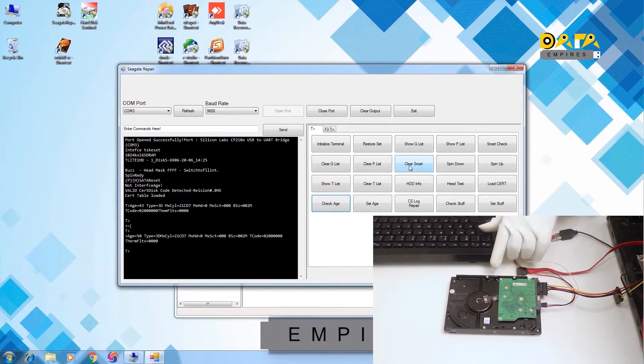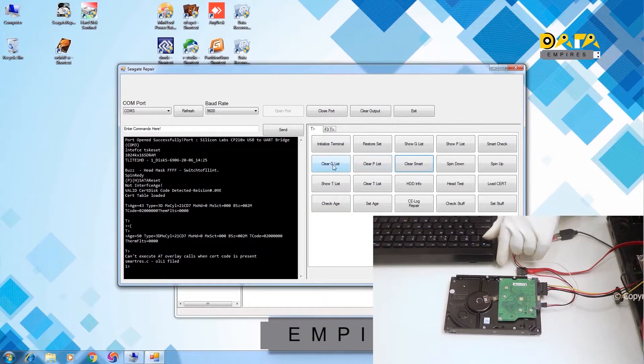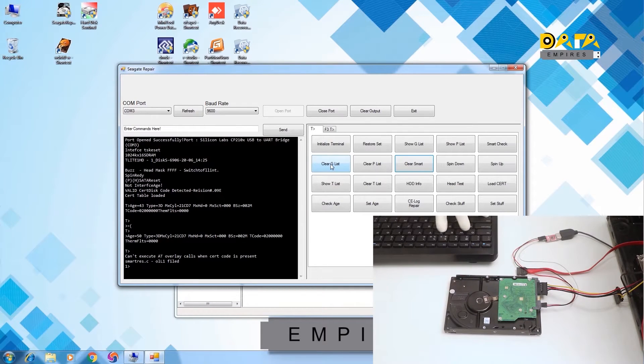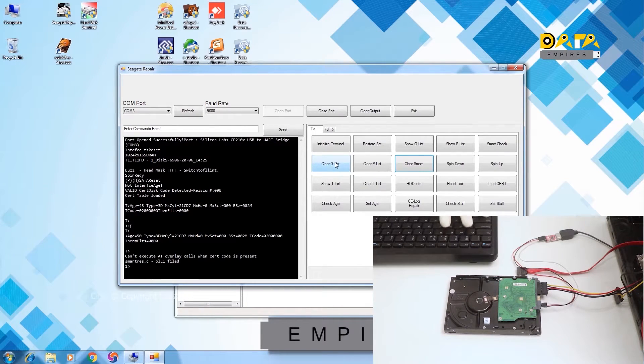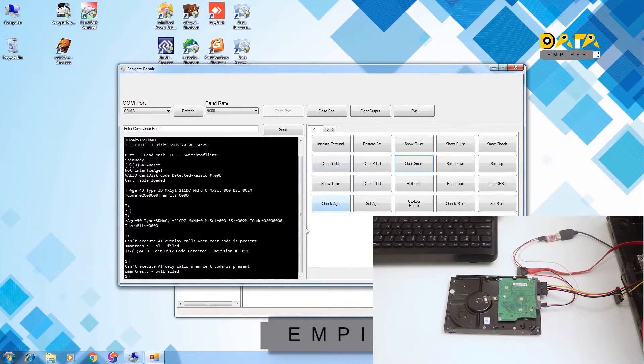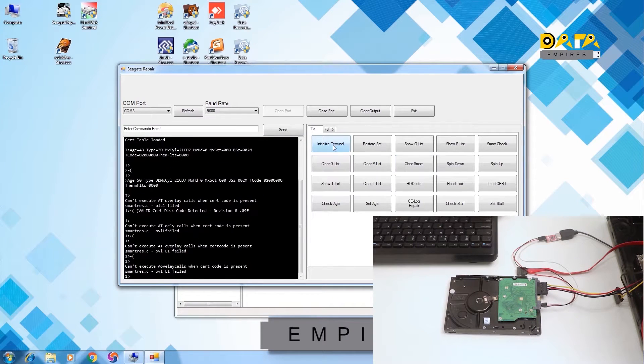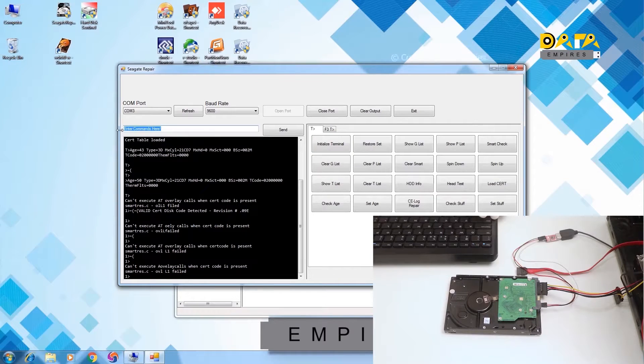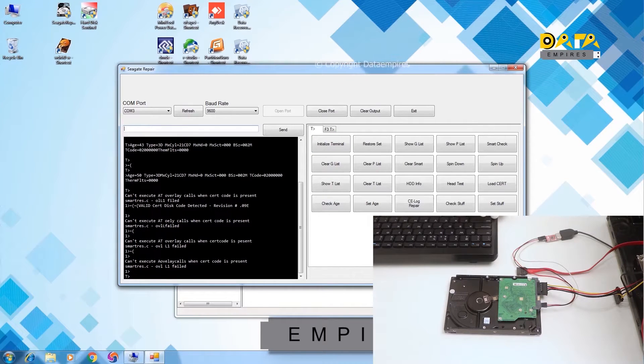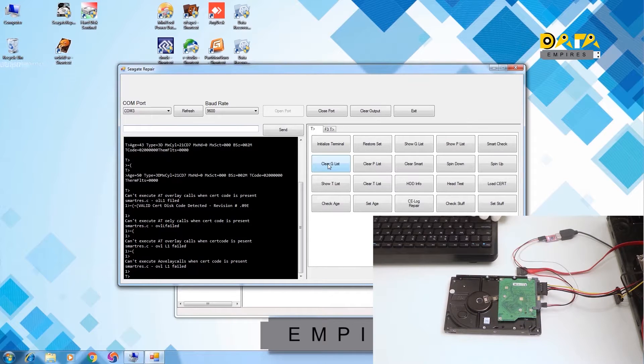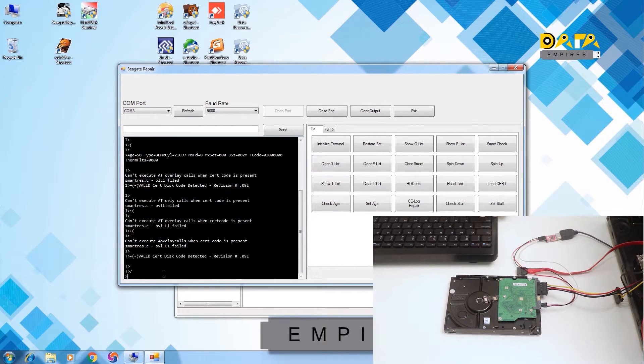Now let us clear the G list. First, press CTRL R. Now press CTRL Z. Our terminal has got loaded here. Now click on clear G list option. Now the G list is clear.